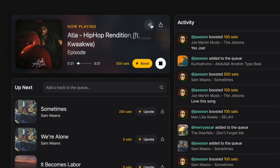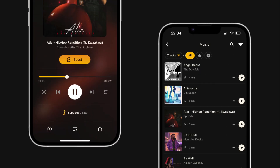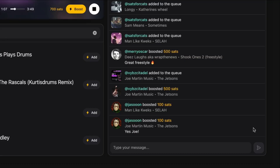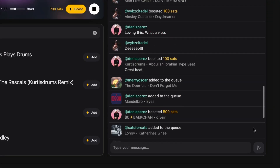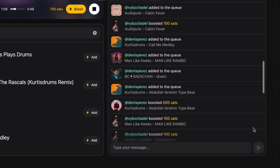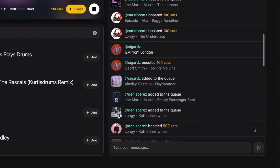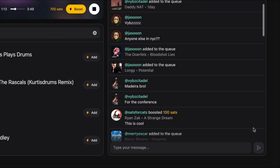Save your favorite tracks to your library and listen to your latest discoveries again in the Fountain app. Join the live chat and hang out with other listeners and artists. You can post in the chat for free and see all recent activity.